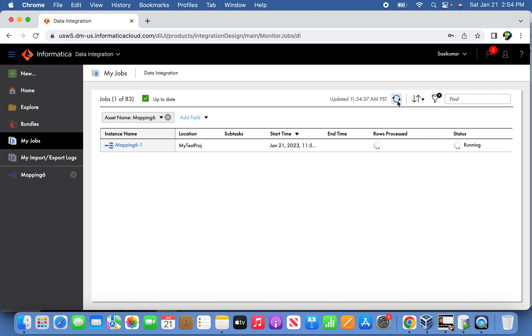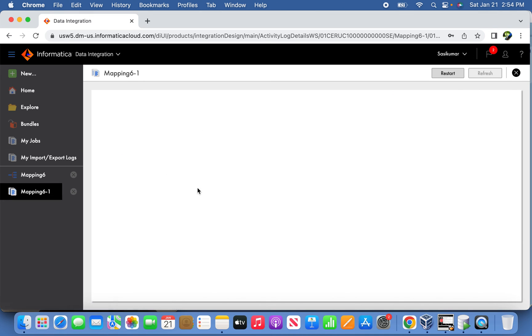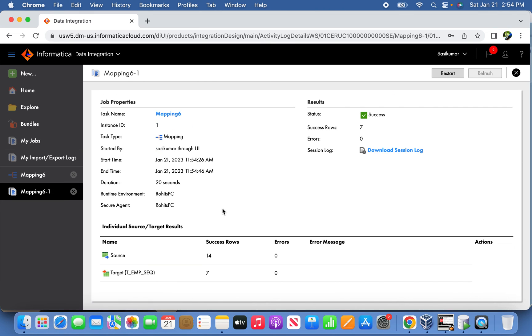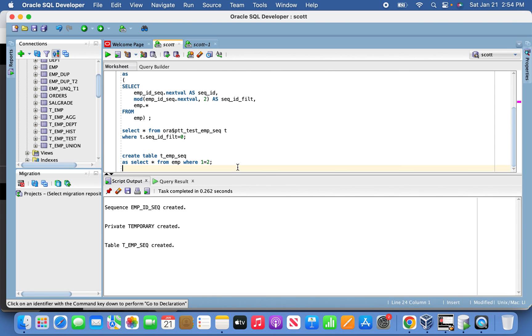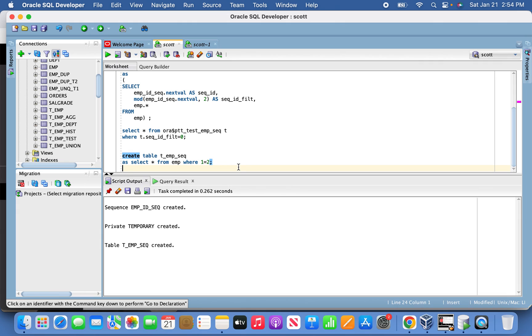Seven records are supposed to load. Seven records have been successfully loaded - it read from the source 14 and loaded alternate seven records. Let us double check the same thing happened correctly or not.